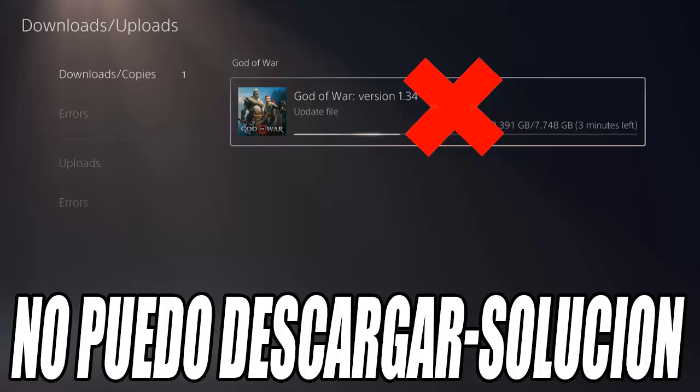If you still cannot download, try the option to 'Clear Cache and Rebuild the Database.' This option can help solve problems with corrupted data on the console. These are all the solutions you can try to solve the download problem on your PS5.